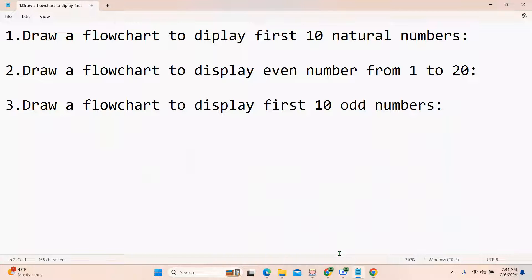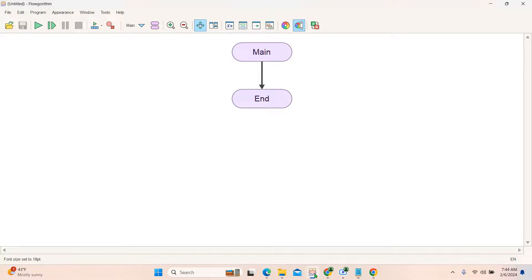In this tutorial I am going to show you how to use the looping concept in Flowgorithm. I have already made videos about if statements and normal programs in Flowgorithm — you can watch those videos, I will provide links in the description.